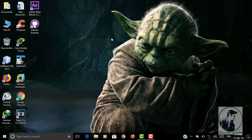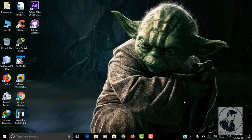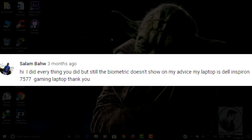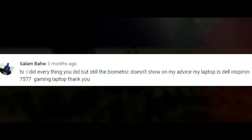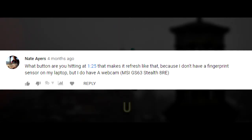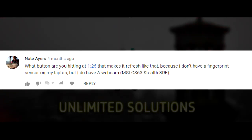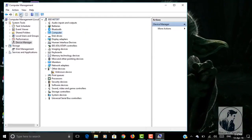Alright guys, the first question I'm going to answer is: after scanning for hardware, the biometric device does not show up. I'm answering this first because there are a few more similar comments. One says: 'I did everything you did but still biometric does not show up on my device. My laptop is a Dell Inspiron 7577 gaming laptop.' Another asks: 'What button are you hitting at 1:25 that makes it refresh? I don't have a fingerprint sensor on my laptop but I do have a webcam.'